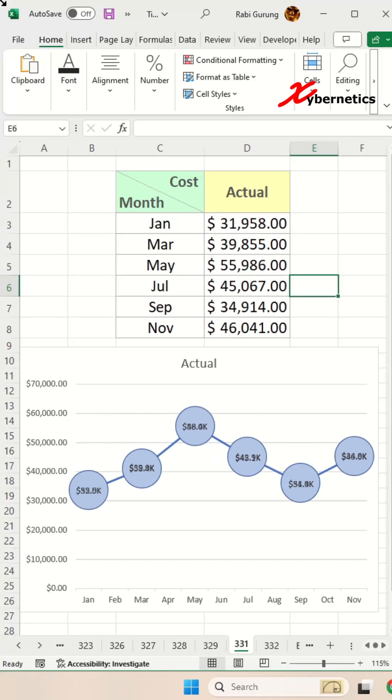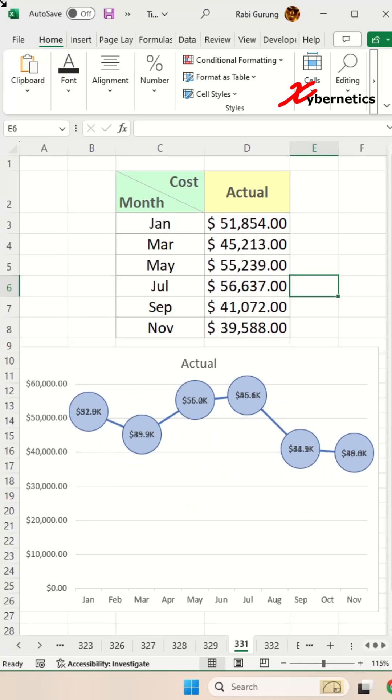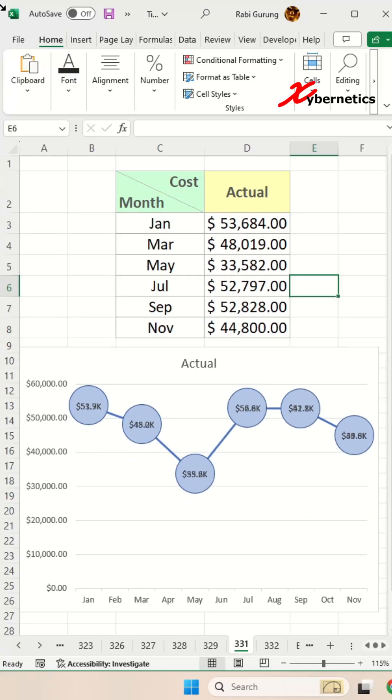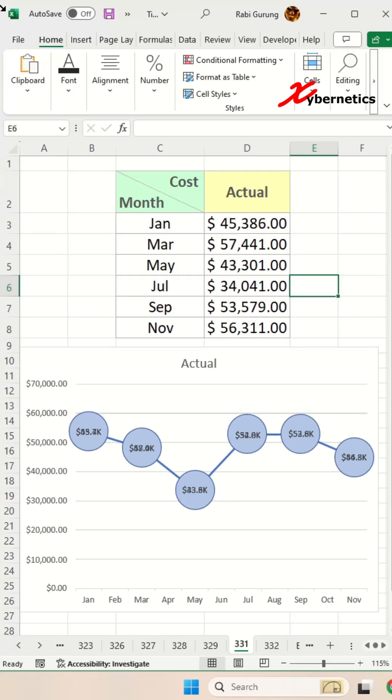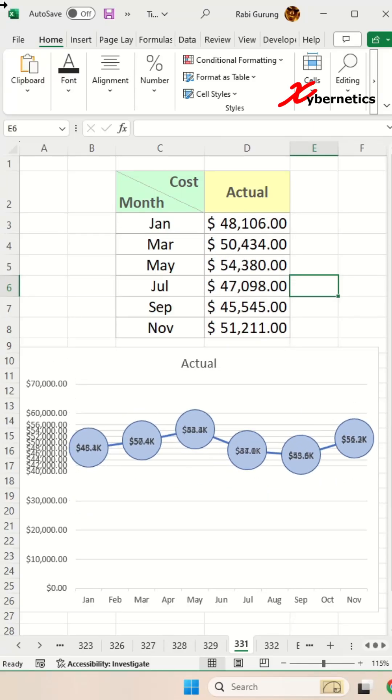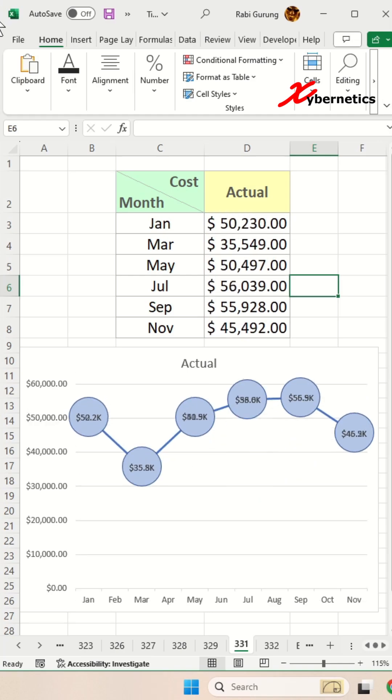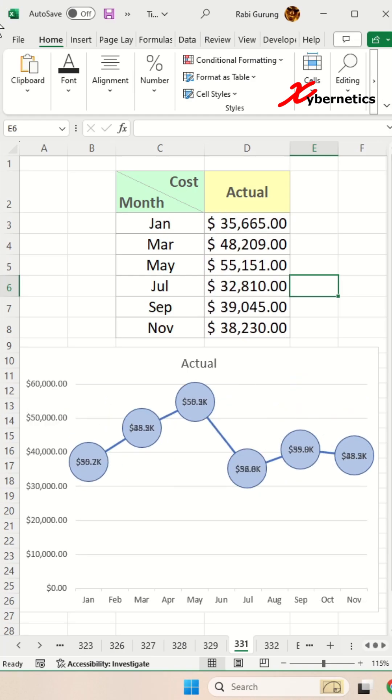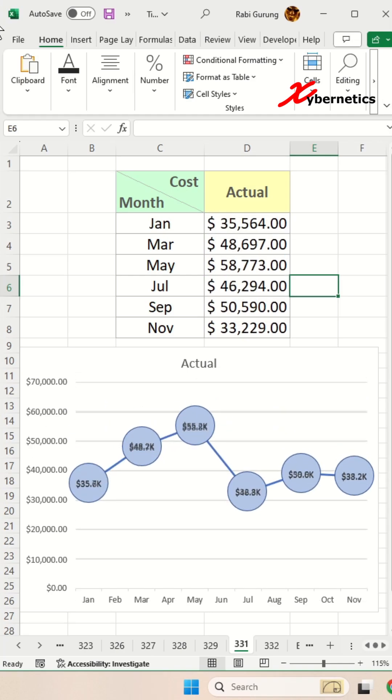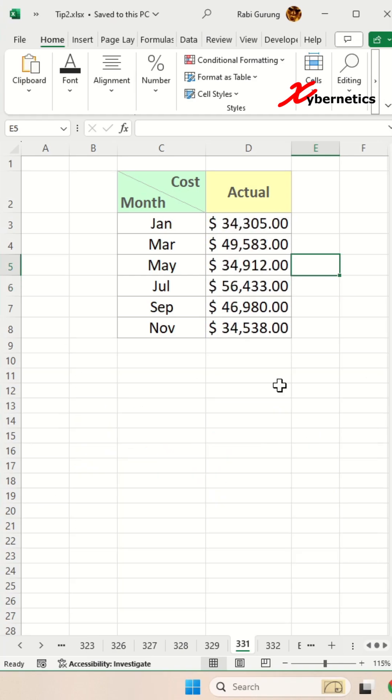In my opinion, every Excel user should possess the skill to generate a bubble line chart that looks something like this. And you know what? The procedure is genuinely straightforward. Here's how you do it.